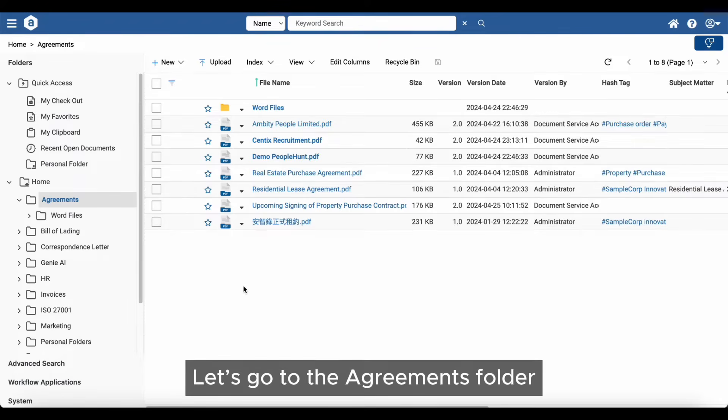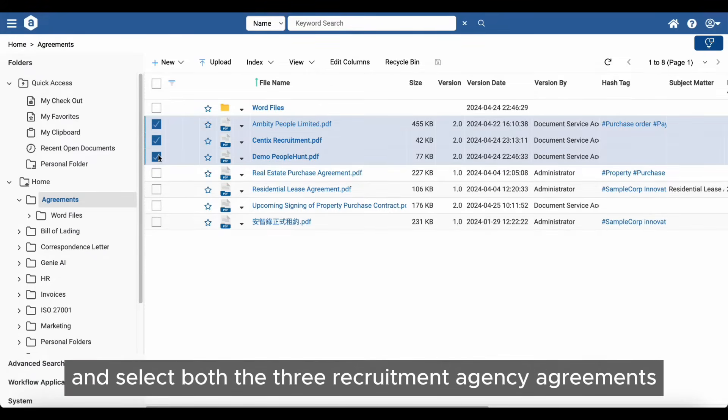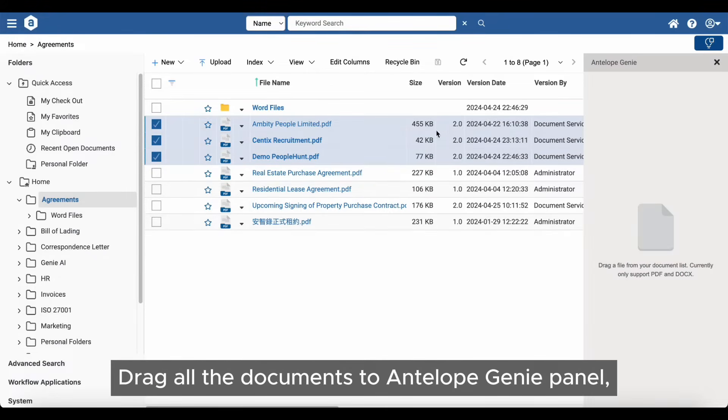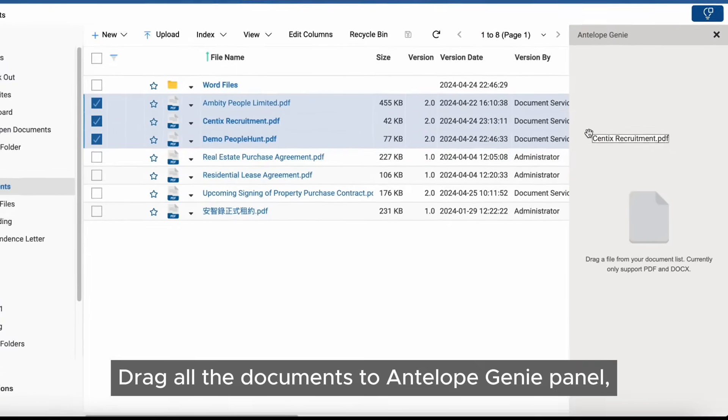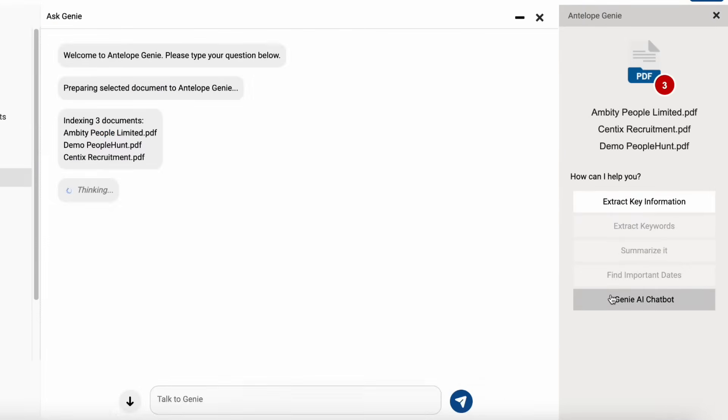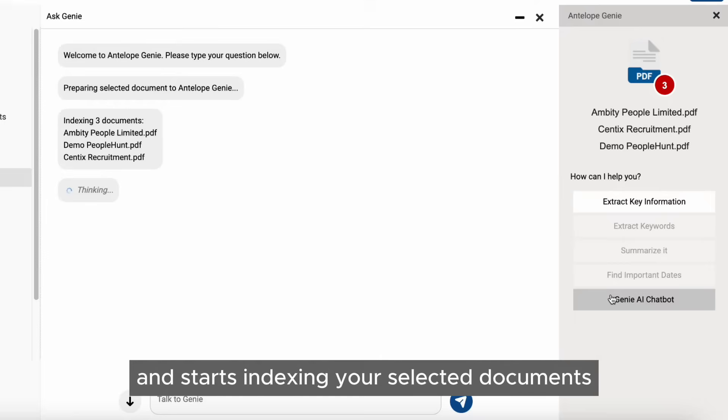Let's go to the Agreements folder and select the three recruitment agency agreements. Drag all the documents to the Antelope Genie panel and click Genie AI Chatbot. The Ask Genie workspace will appear and start indexing your selected documents.